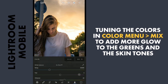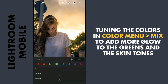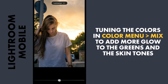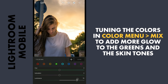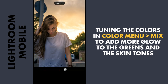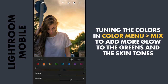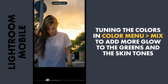Next to the HSL sliders — that is the Mix in the Color menu. First I will add some brightness to the greens, and also add a bit more color by moving the hues towards aqua. Now for the oranges — you can see this affecting mainly the skin tones, so adding a bit more brightness to make the skin glow.